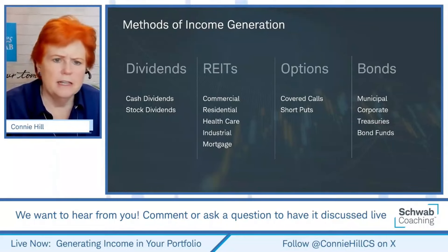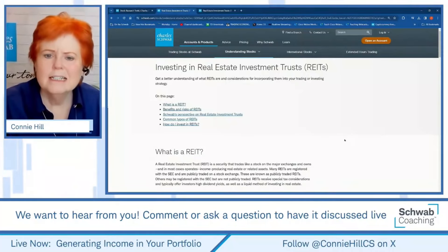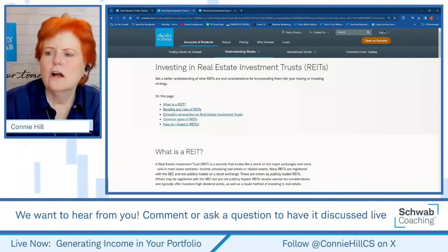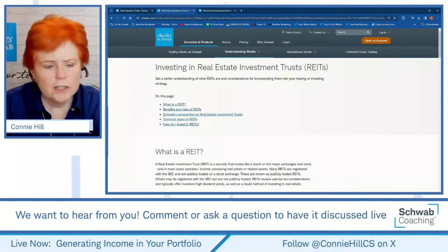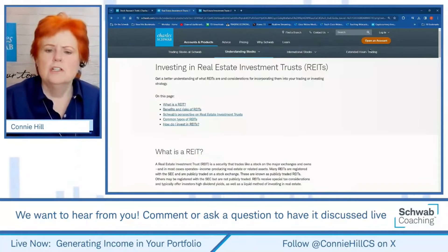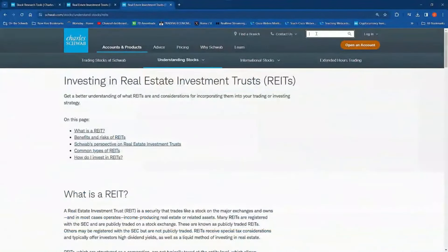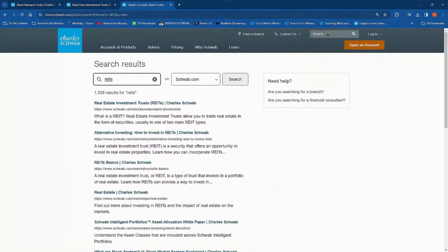We're going to come over here to the web. We'll look at 'Investing in Real Estate Investment Trusts' on Schwab.com — note that I am not logged in. You actually have to not be logged in to see this. To find it, just go to Schwab.com and type in REITs in the search window. You'll see different choices and you just pick the first one: Real Estate Investment Trusts, Charles Schwab.